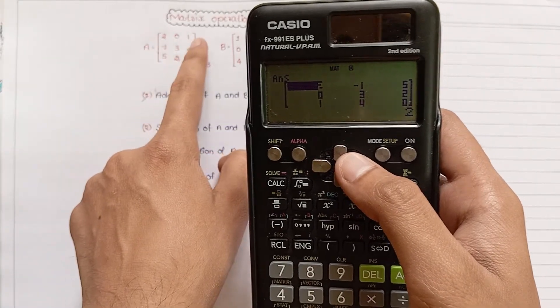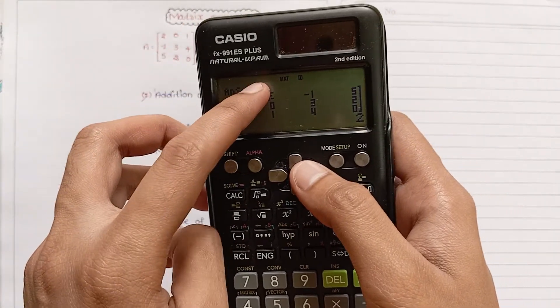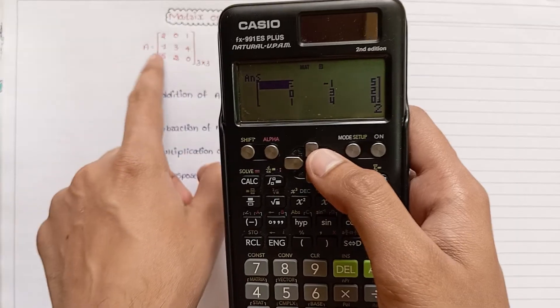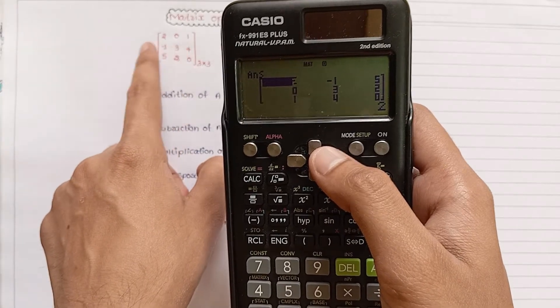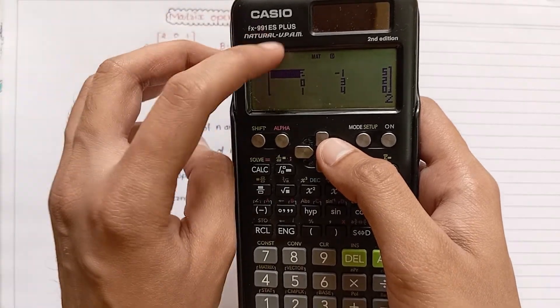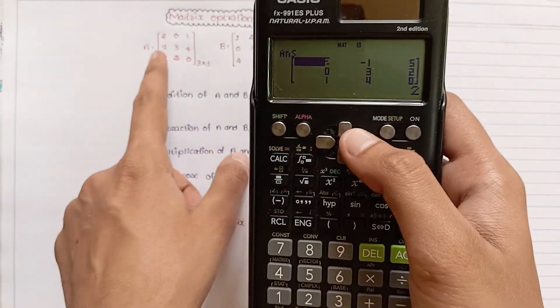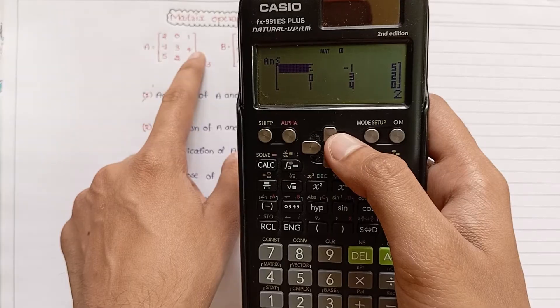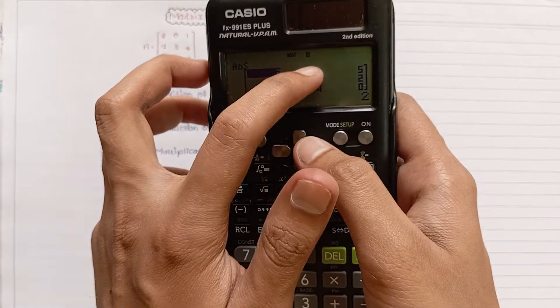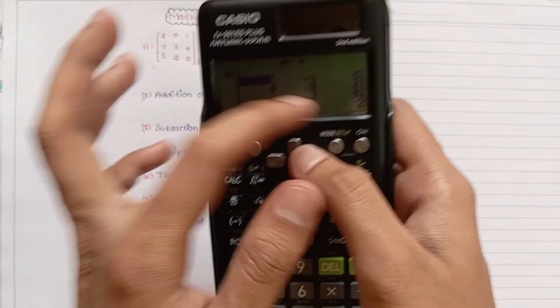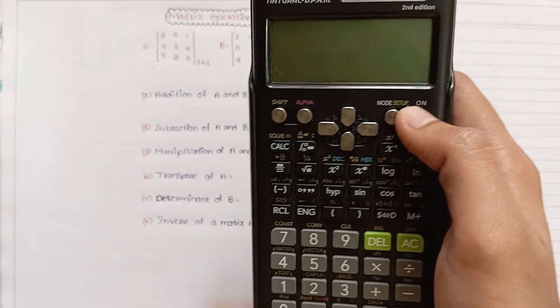The transpose of Matrix A result: first row two, zero, one; second row minus one, three, four; third row five, two, zero — rows and columns have been interchanged.